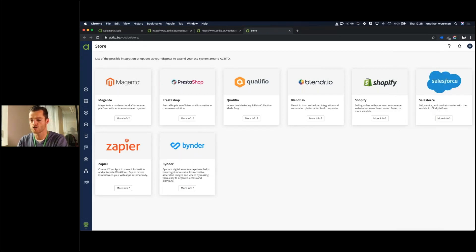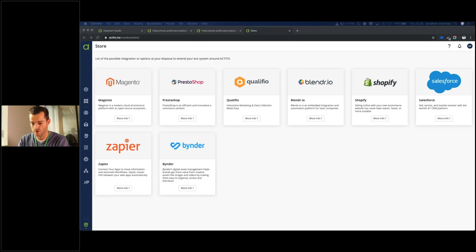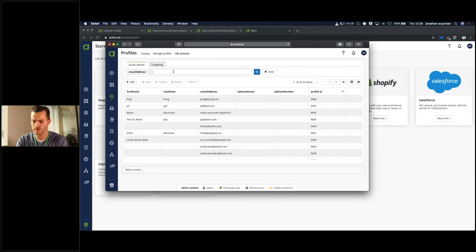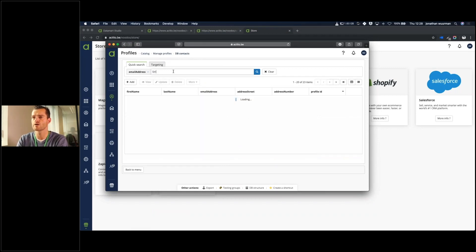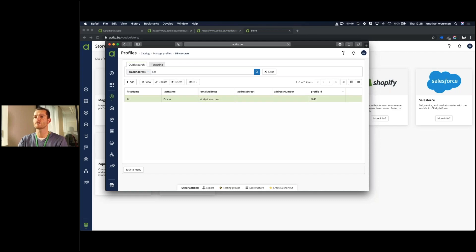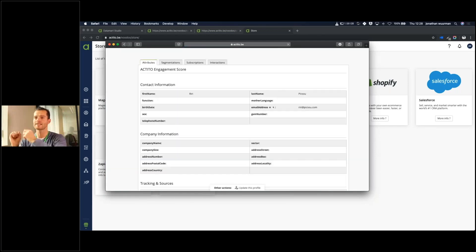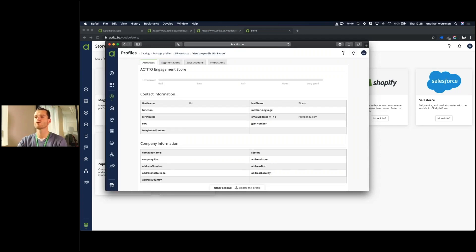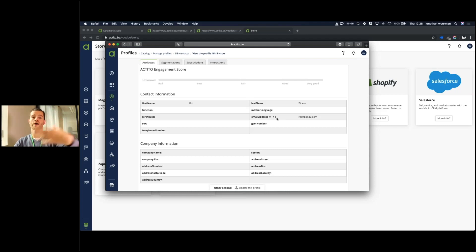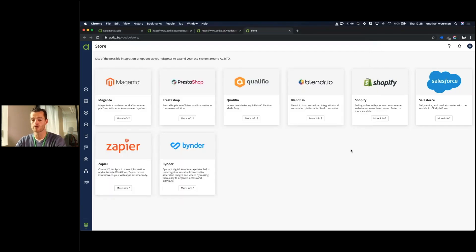Now I will show you that the data we were building together is already available. I searched for Riri — and here you have, Riri Pixoo has been created. So you saw I submitted my form, and nearly in real time the data has been pushed directly into Actito. Now, based on that, you need to brainstorm about how you could leverage it. You see one way of connecting it with an external forms solution.